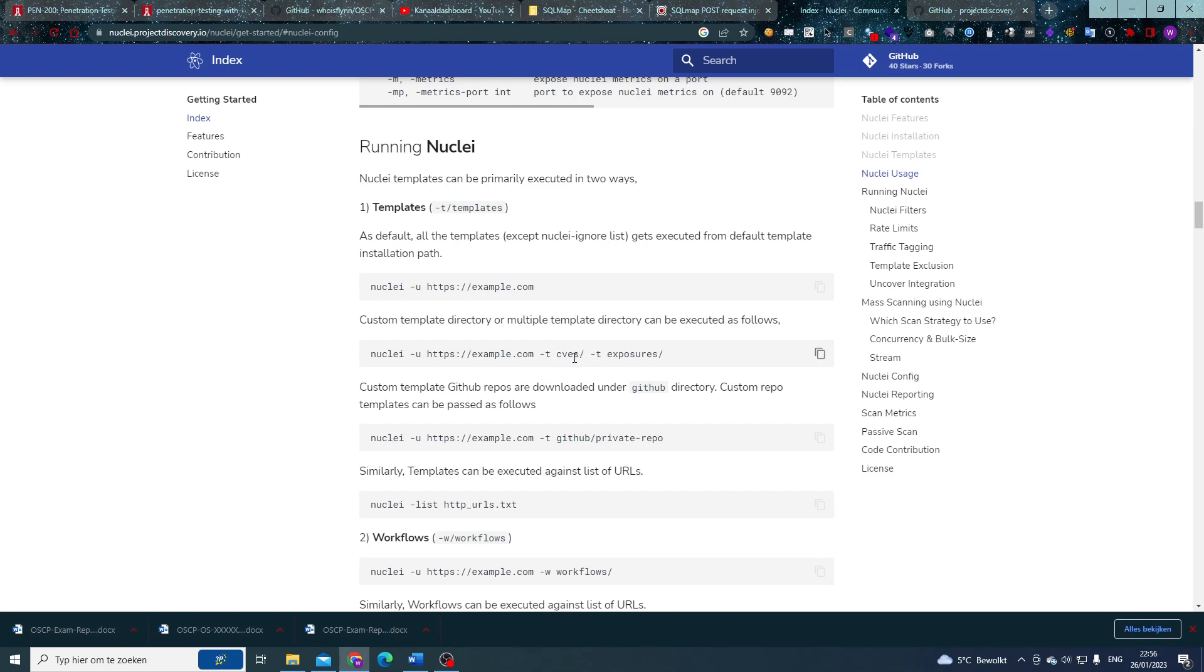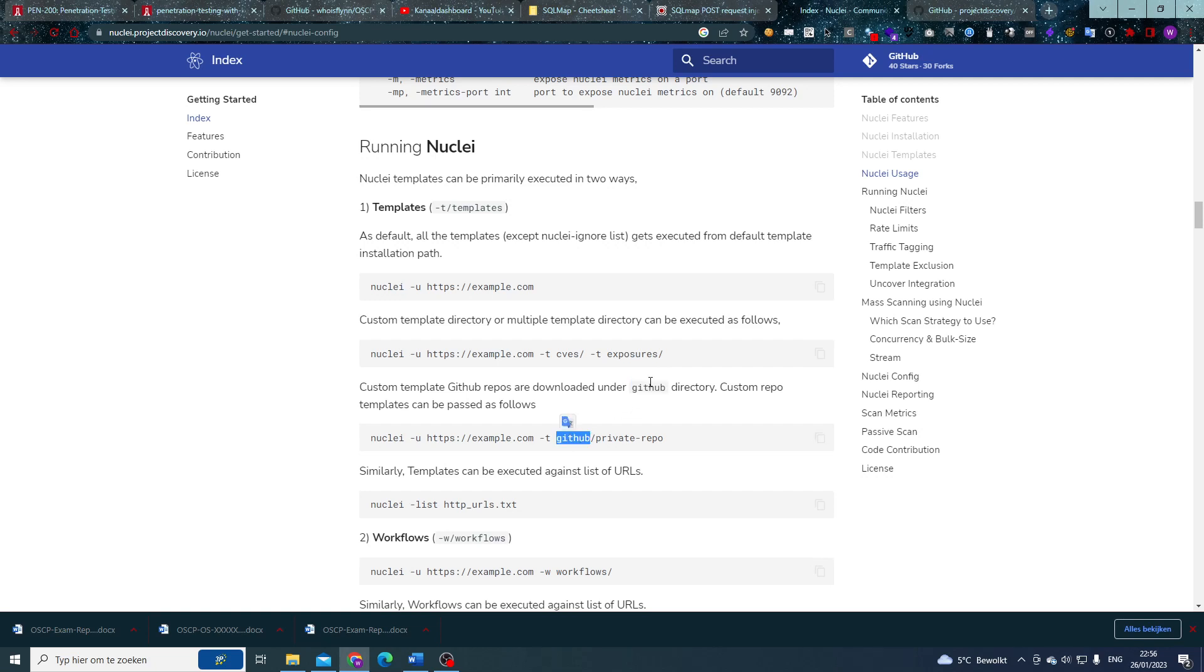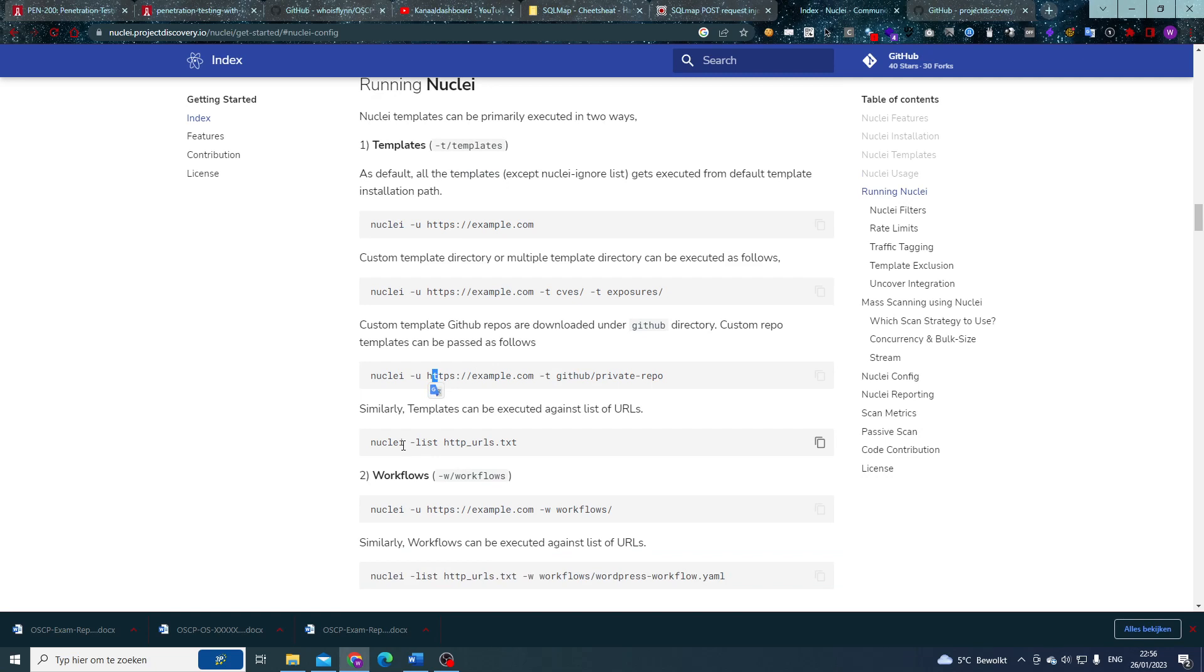You can add specific templates that maybe you have written yourself or you might only want to run specific templates like the CVEs and the exposures templates. But you can also—I don't know if you know this—but custom template GitHub repos are downloaded under the GitHub directory. So if you ever create a custom template GitHub repository, then you can find that as follows. Similarly, you can have a list of URLs which you can run across or you can run with workflows.